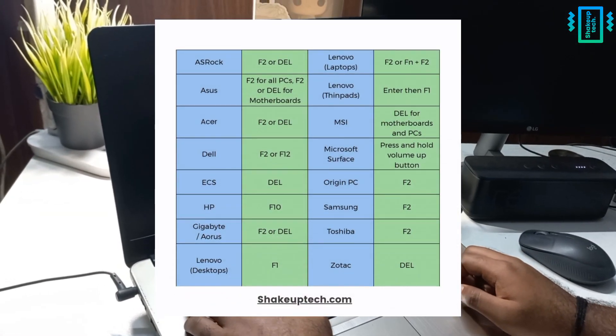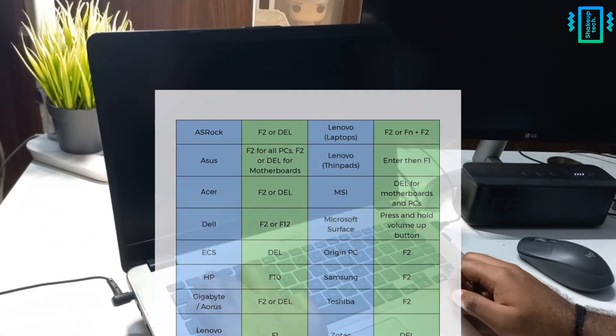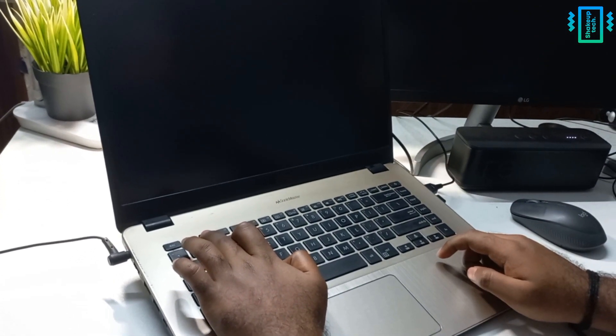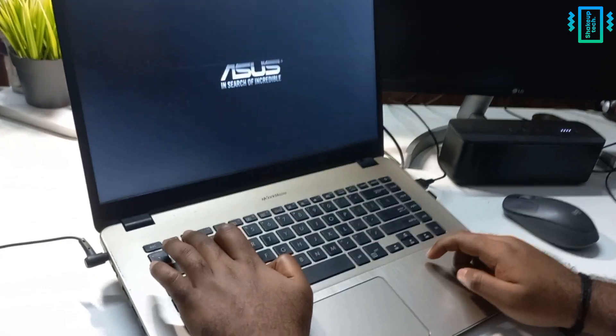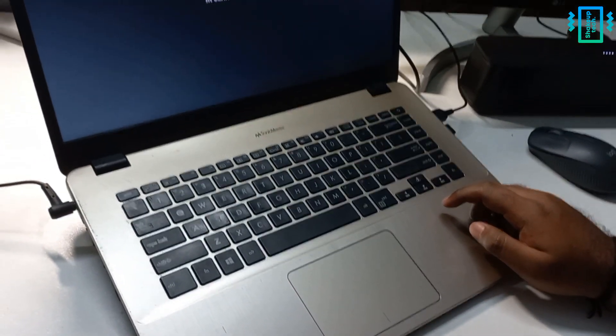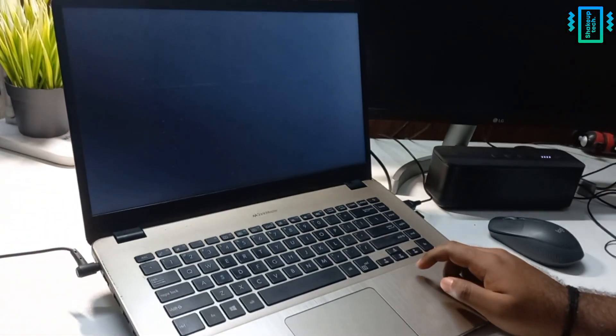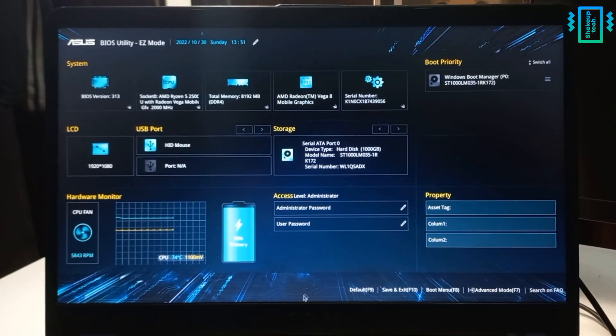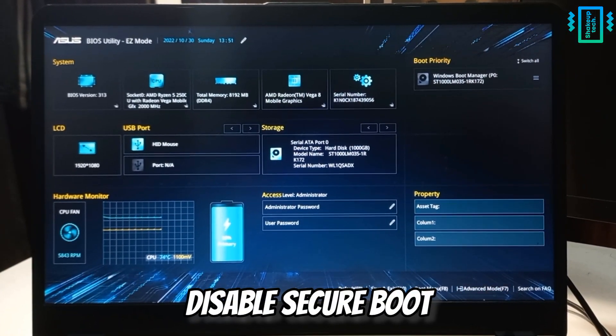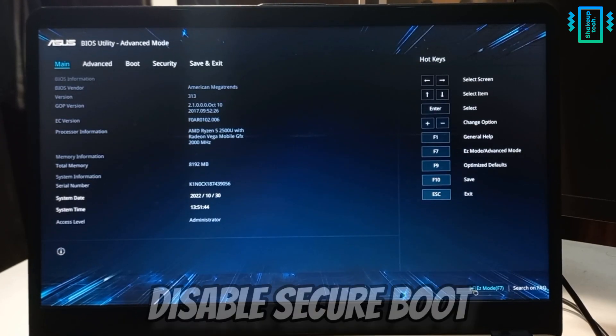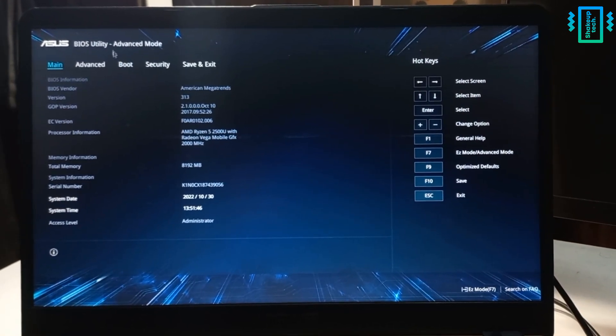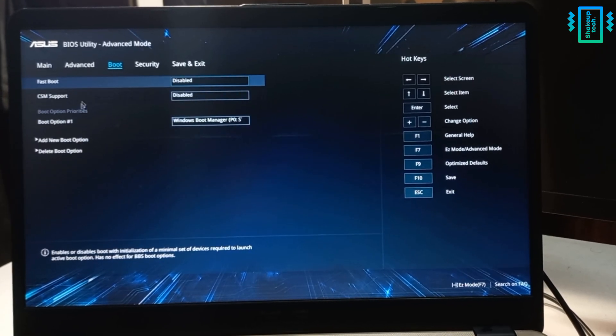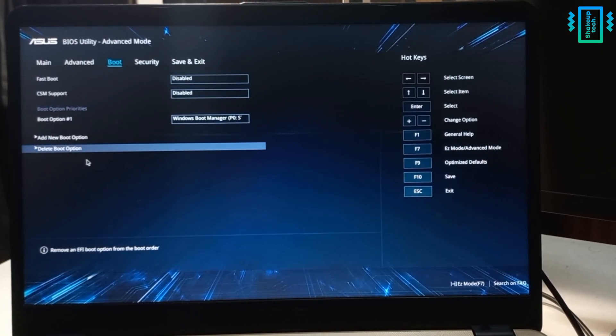So before proceeding, I will advise you to use the BIOS key and then power off your computer, and then press the BIOS key and the power button together and enter the BIOS menu. Now here we need to disable the secure boot, so go to your advanced settings.